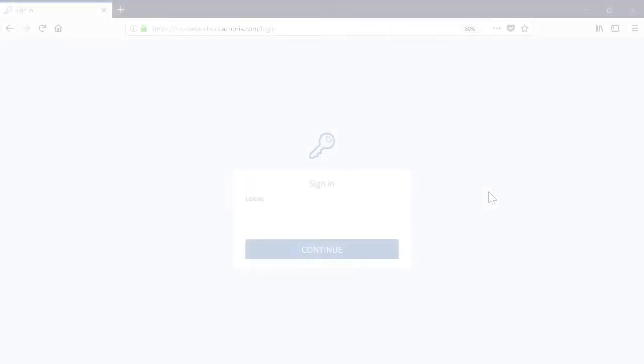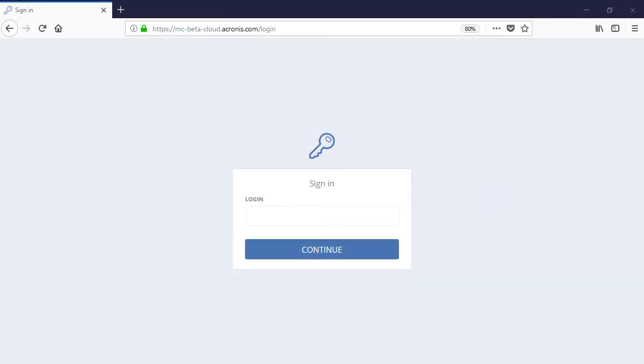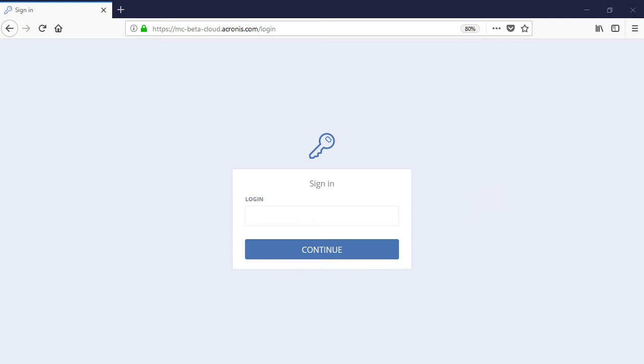Let's have a look at the web-based version of the Acronis Files Cloud from the viewpoint of a user. We assume that you are already registered by your company's IT administrator and have a login and password for the Acronis Files Cloud. Navigate to the Acronis Files Cloud and provide your login and password.